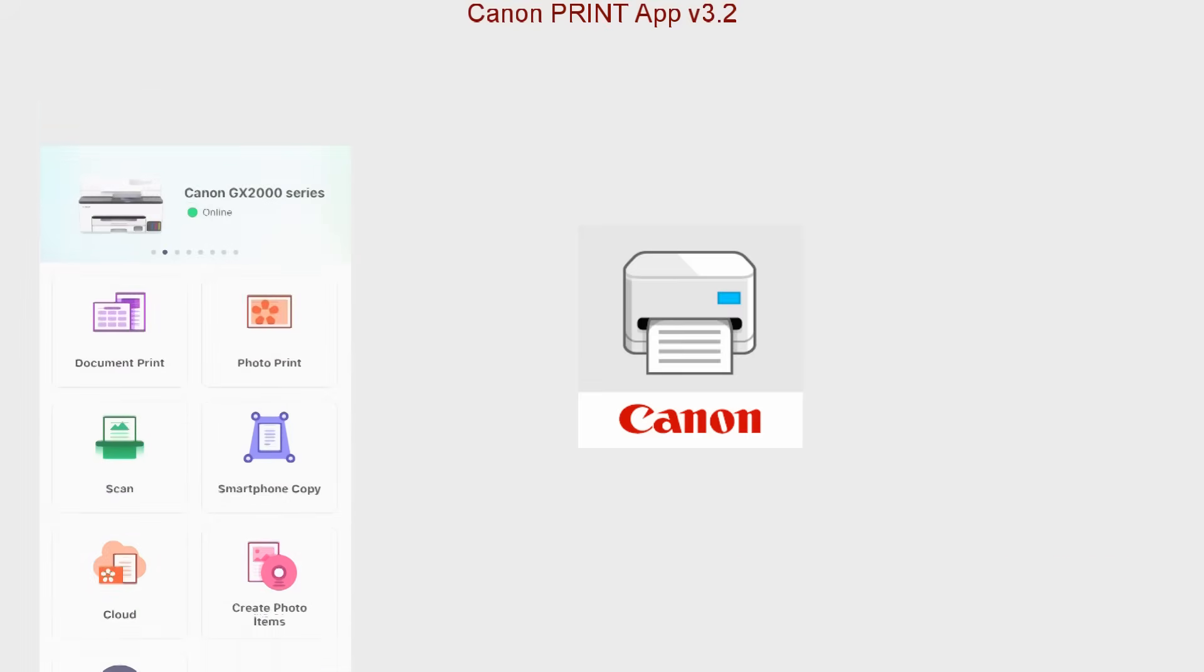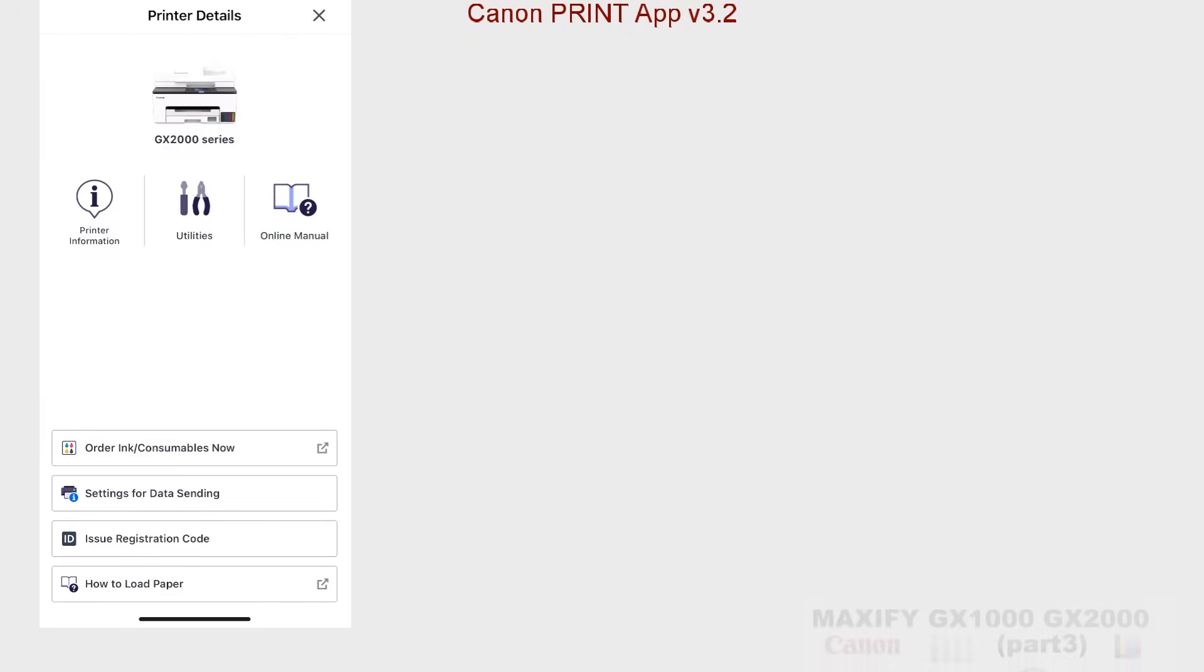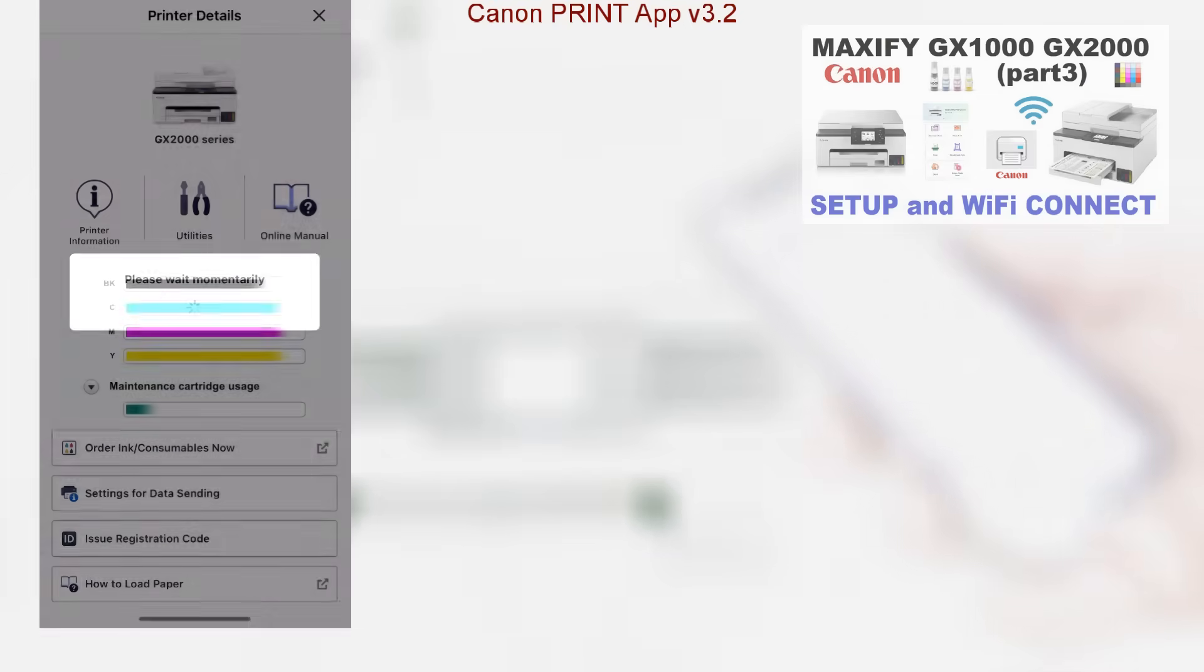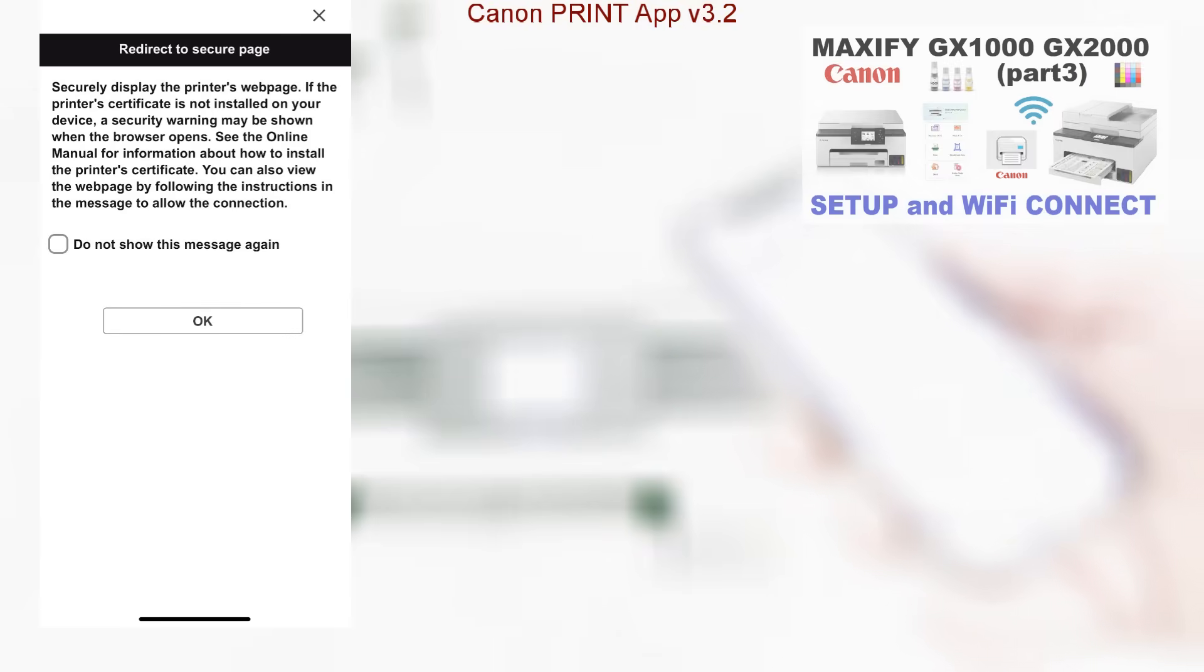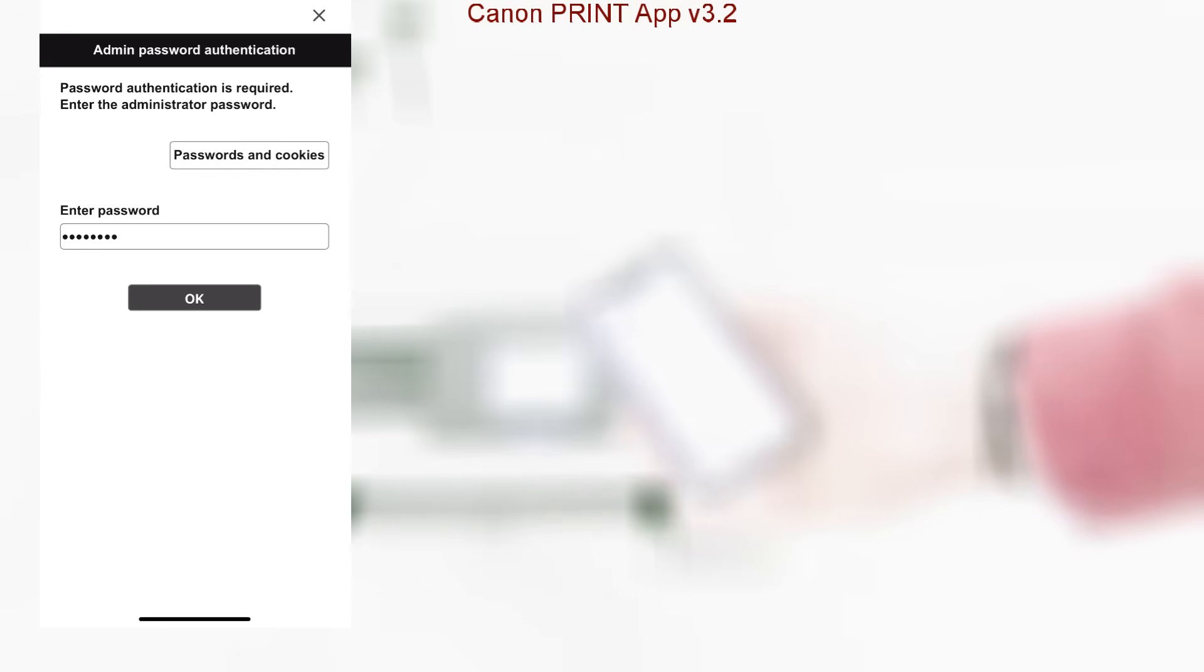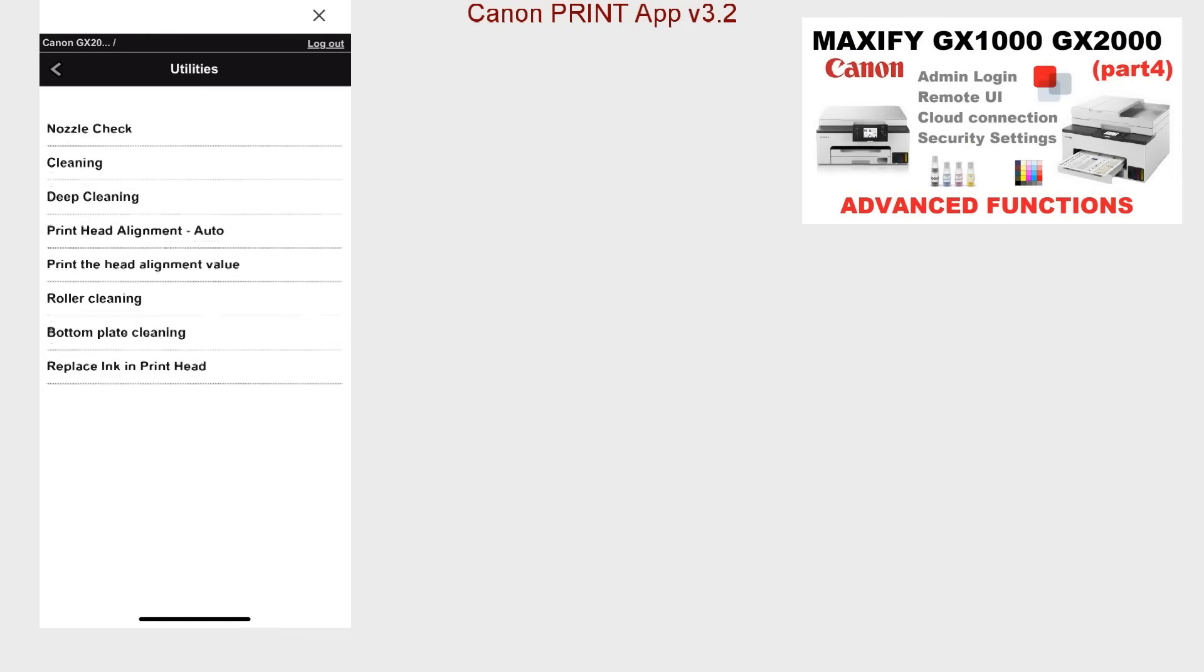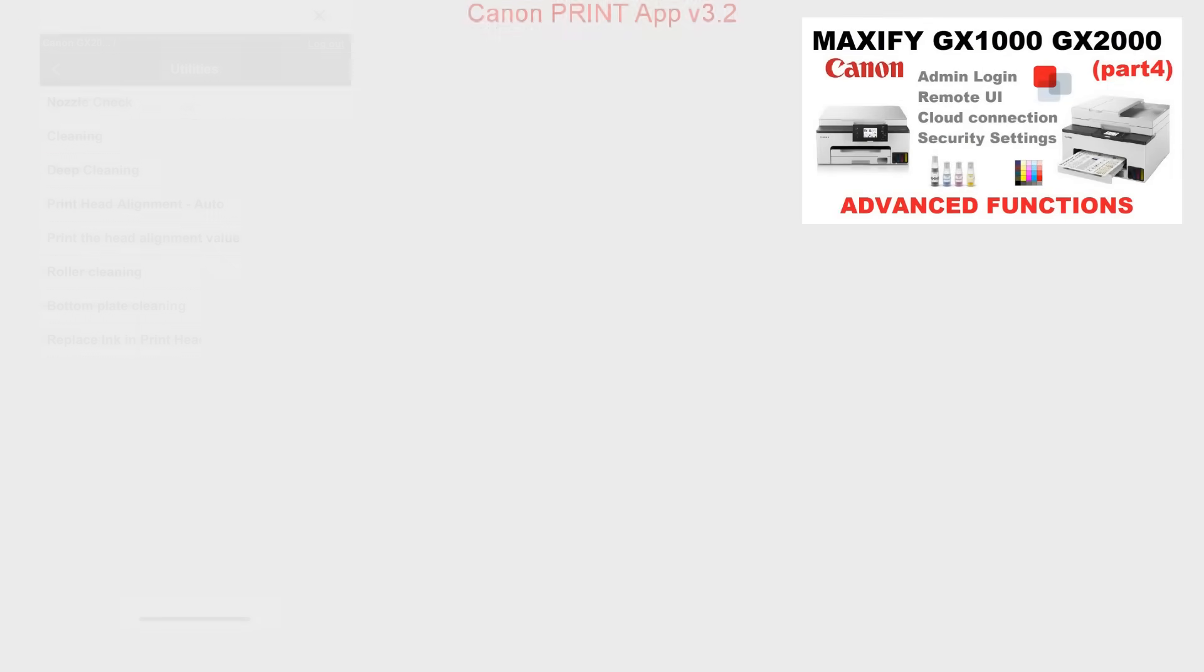Tap the printer icon on Canon Print app and select utilities. Admin password has to be set to access the maintenance utilities via app screen, which is by default the device serial number and then needs to be changed to access the printer web interface. Check the video part 4 on this device for step-by-step instructions.